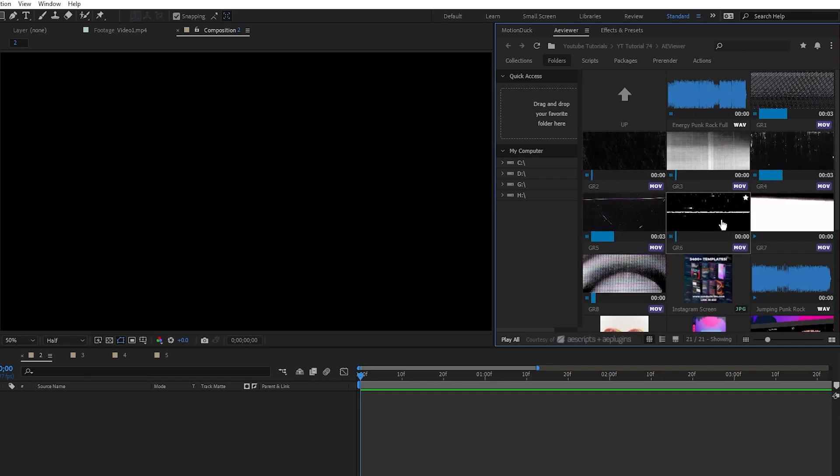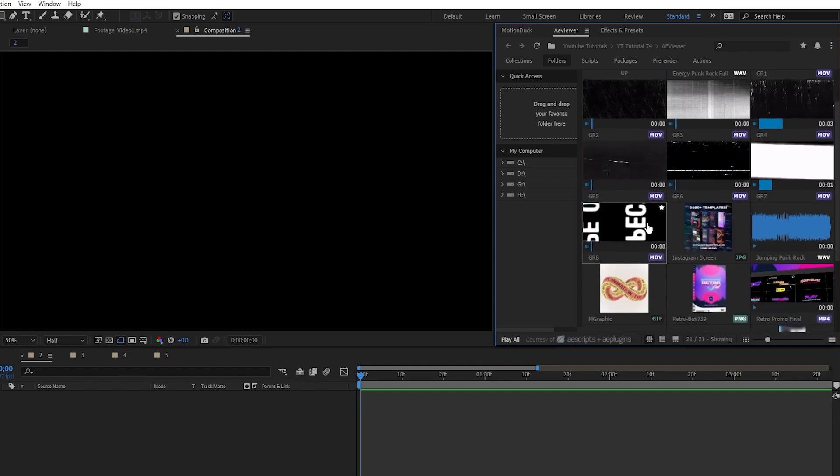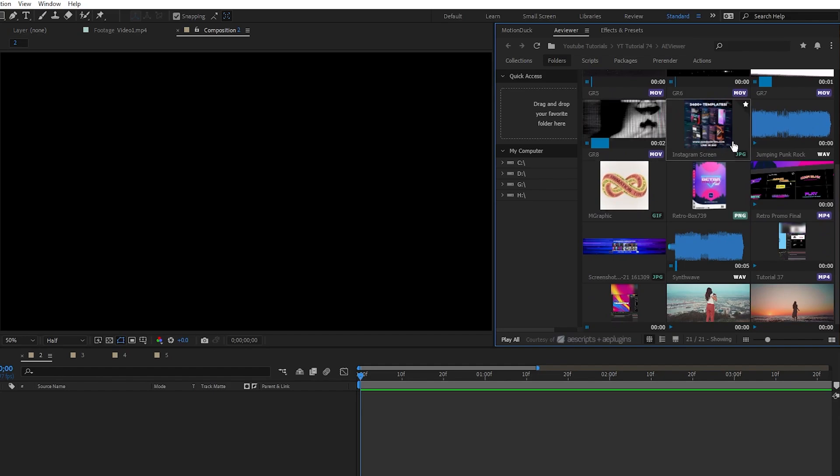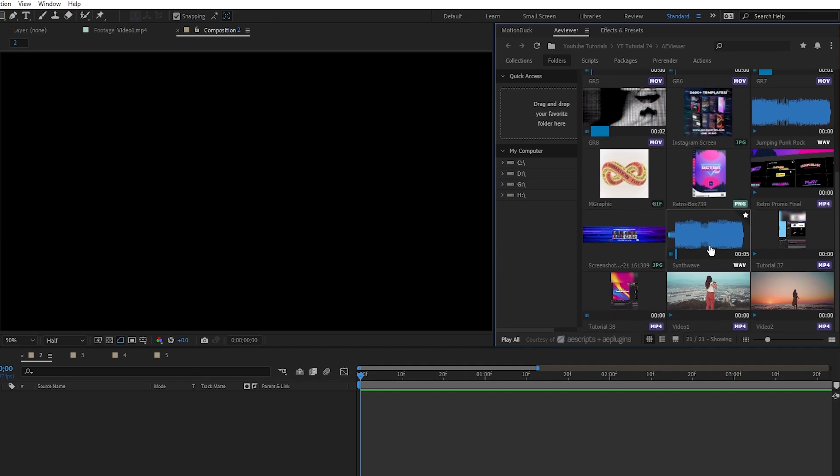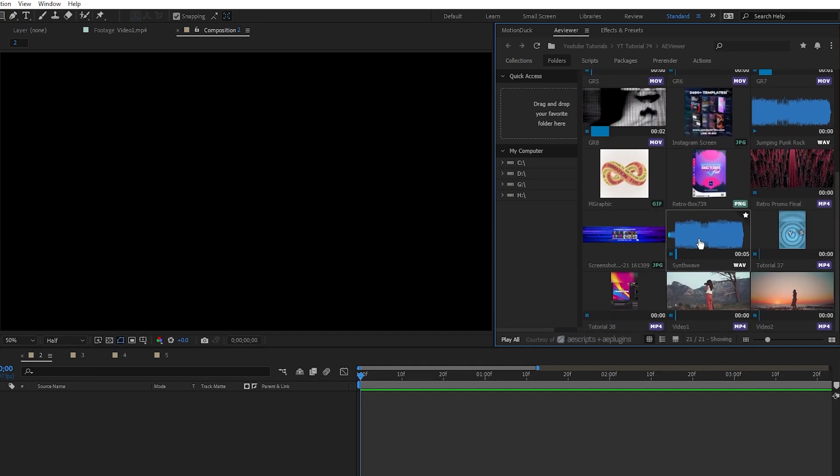You can hover over videos for a full preview of what the video is, you can easily import any kind of images you need, animated GIFs will automatically preview inside of the window, you can see if the footage is a different type of aspect ratio, and you can even preview audio files.